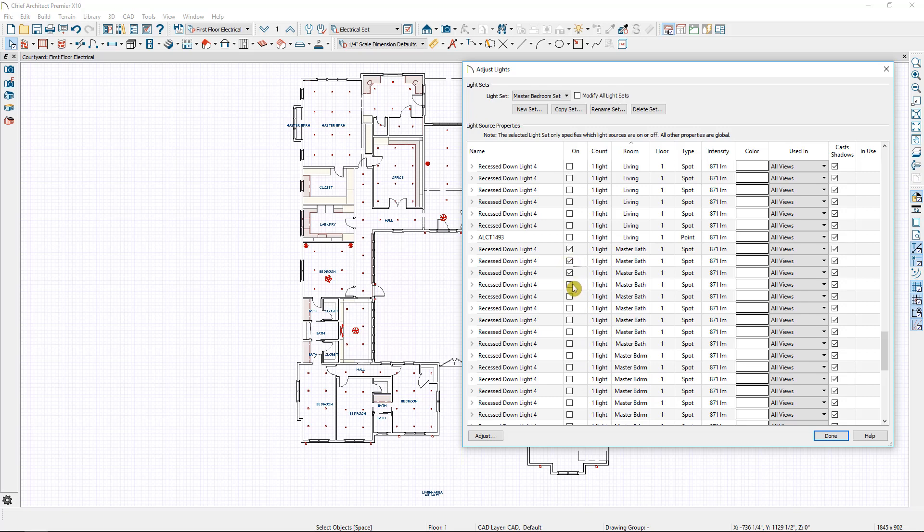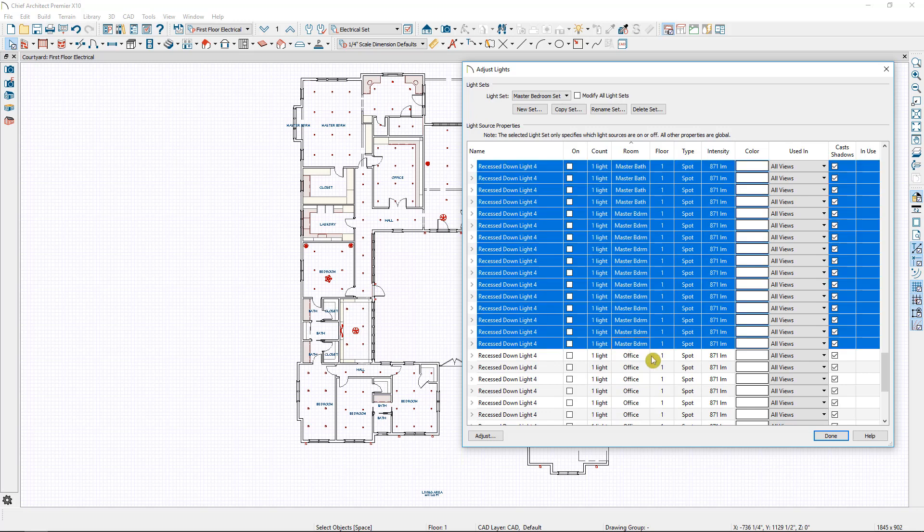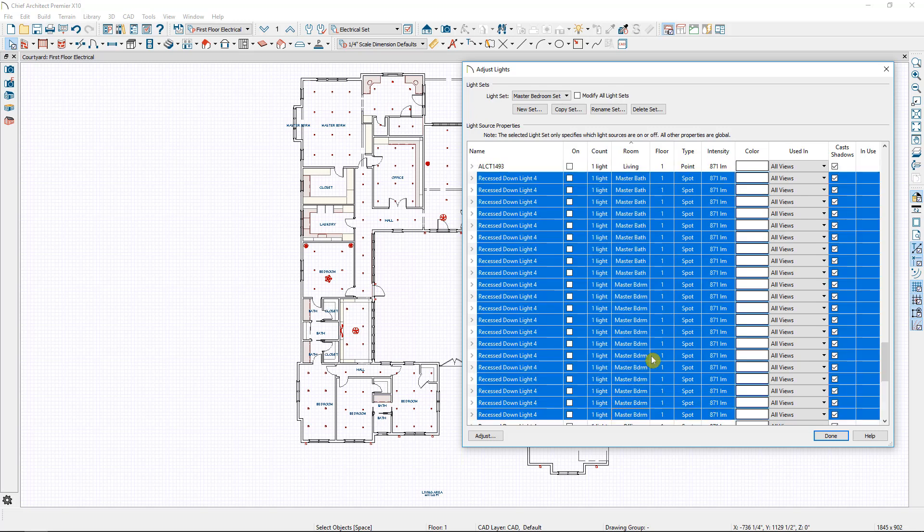So I want to turn on all of the master bedroom and the master bath lights. So I'm just going to go down the list and I can click each one or I can select one, scroll down, select shift, click down to the bottom of the list so that all of the master bath and master bedroom lights are selected at once.